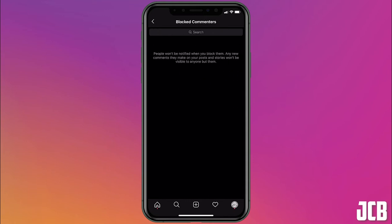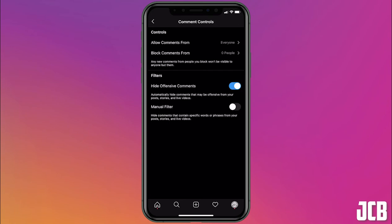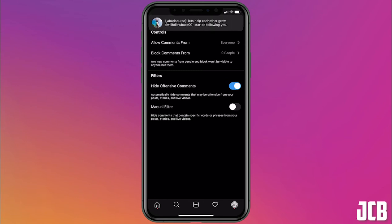You can hide offensive comments, which basically will just use Instagram's filter of what it considers an offensive comment.